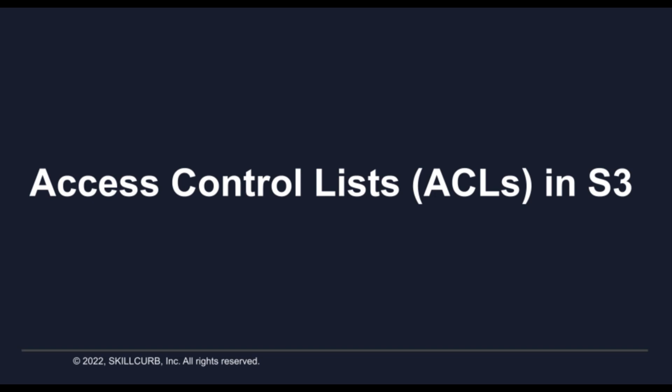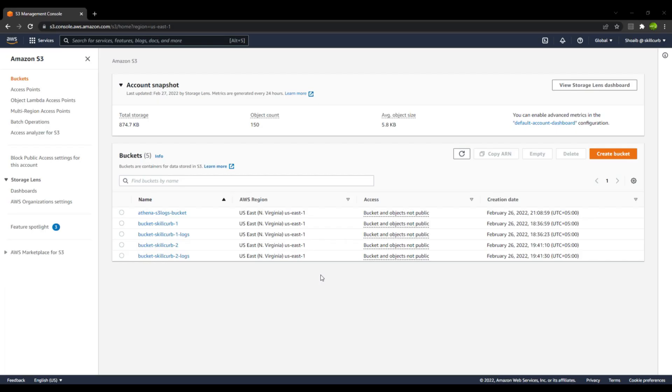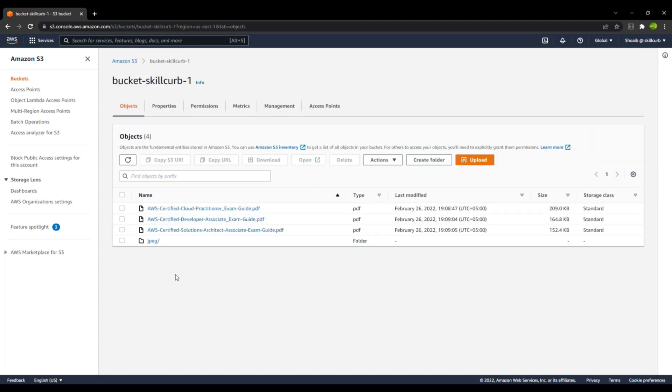In this session, we will look at Access Control Lists in S3. I will go to my bucket, Bucket Skill Curve 1. In here, you can see that I have these four objects. One is the folder and the rest three are the PDF files.